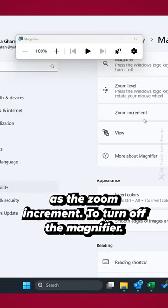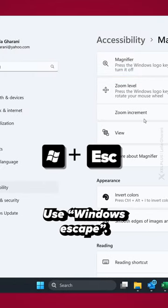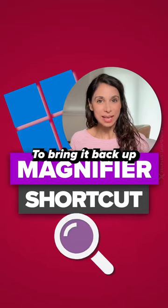To turn off the magnifier, use Windows Escape. To bring it back up, use Windows Plus.